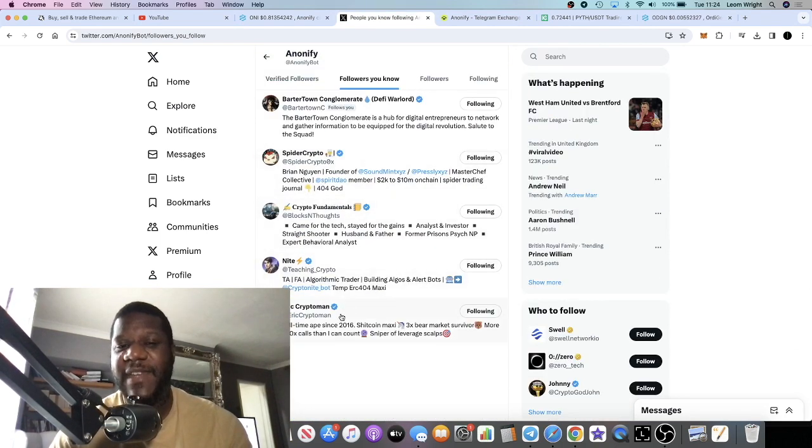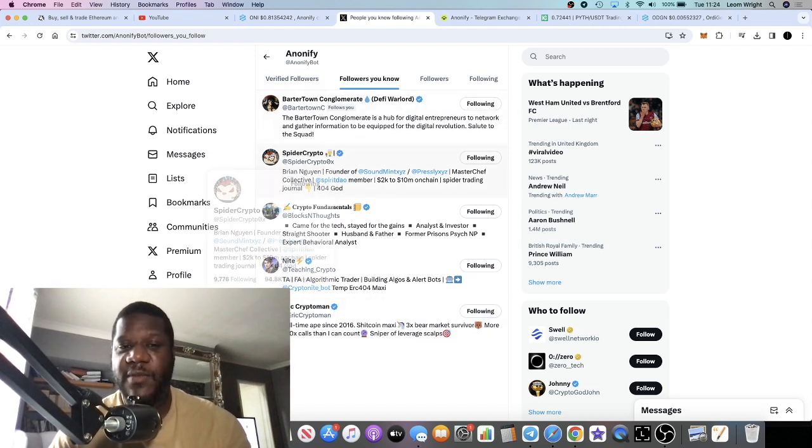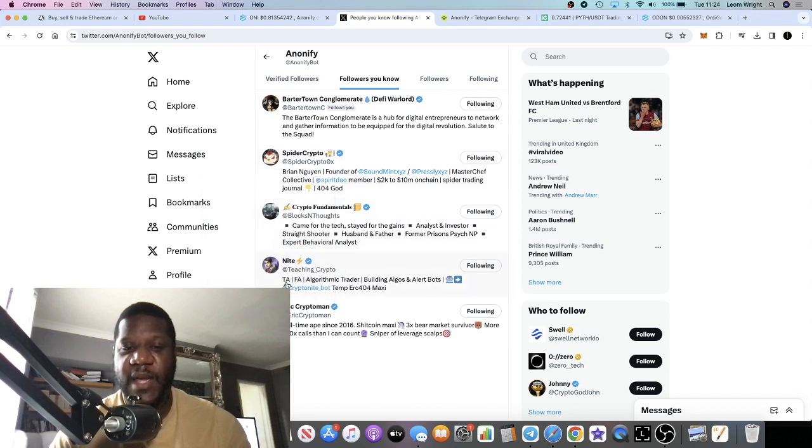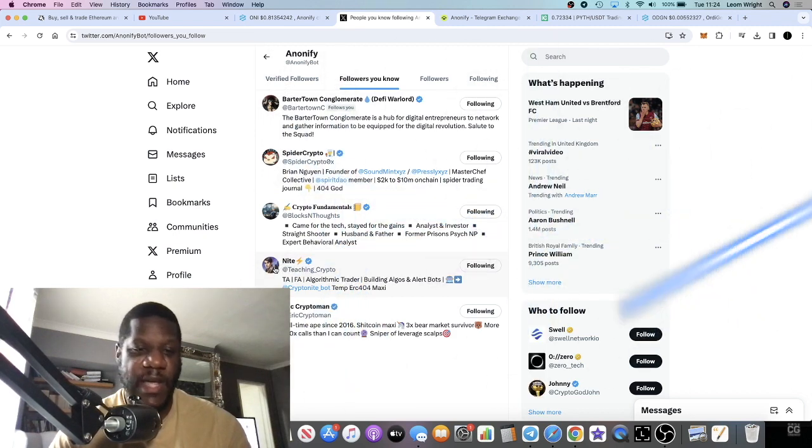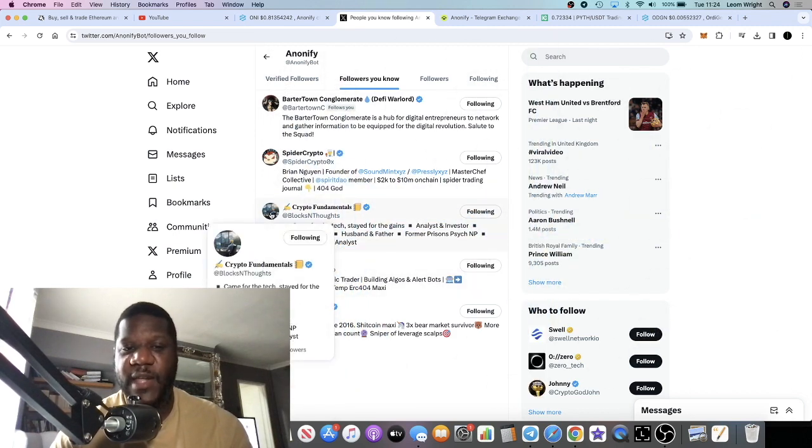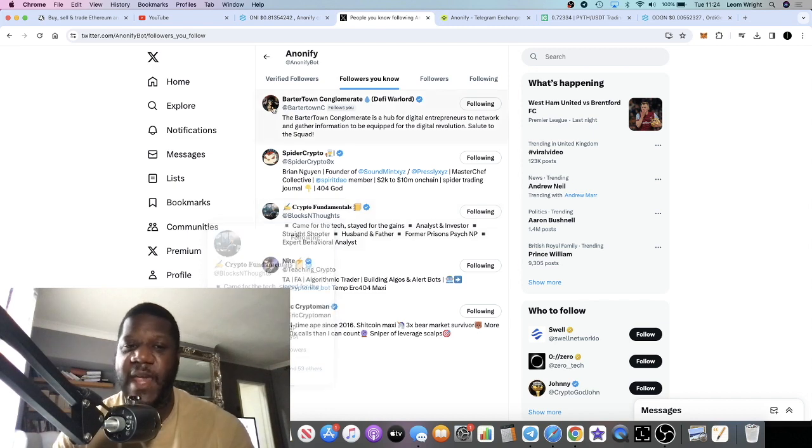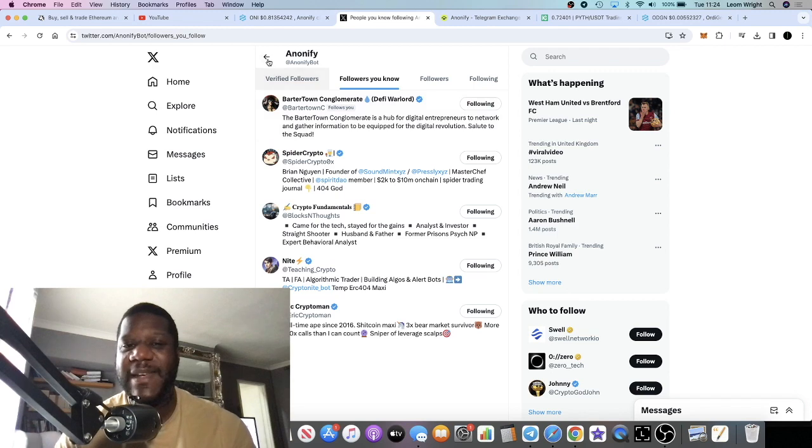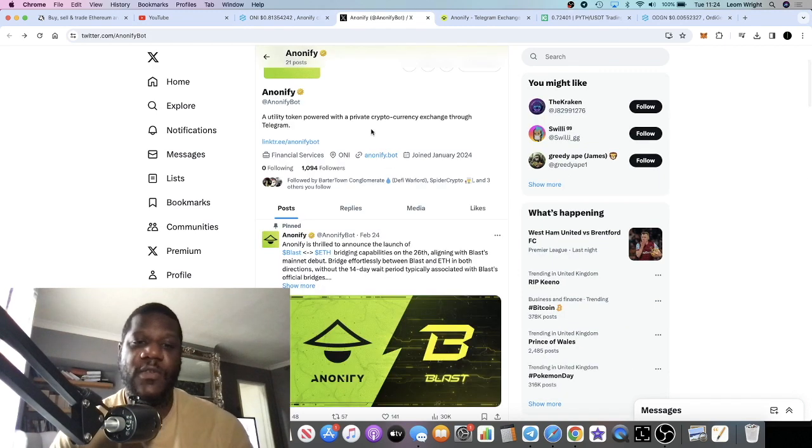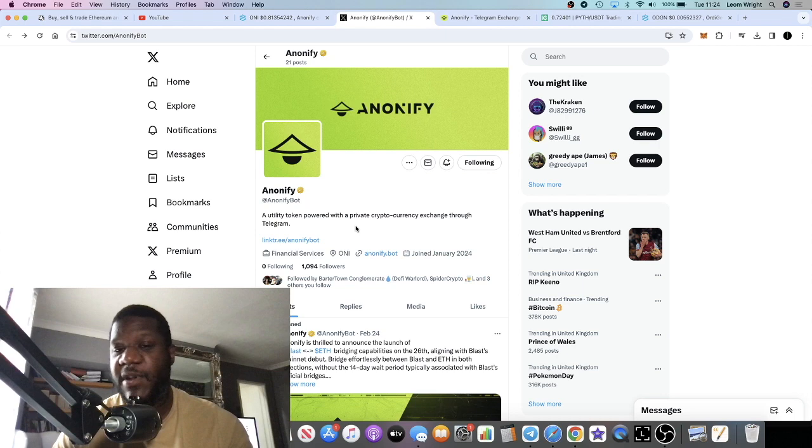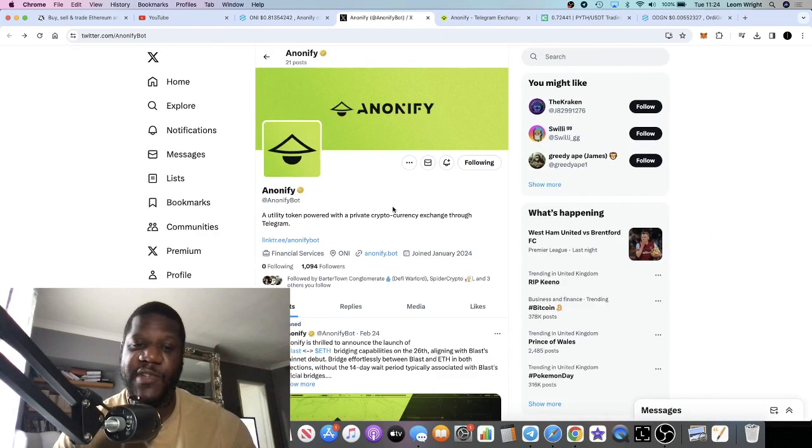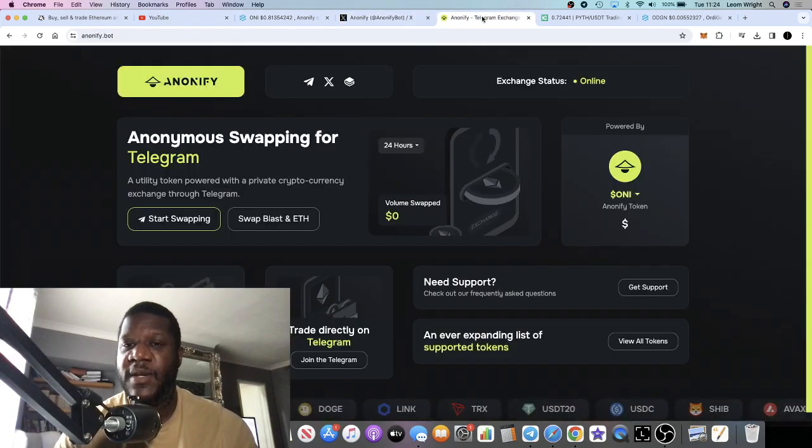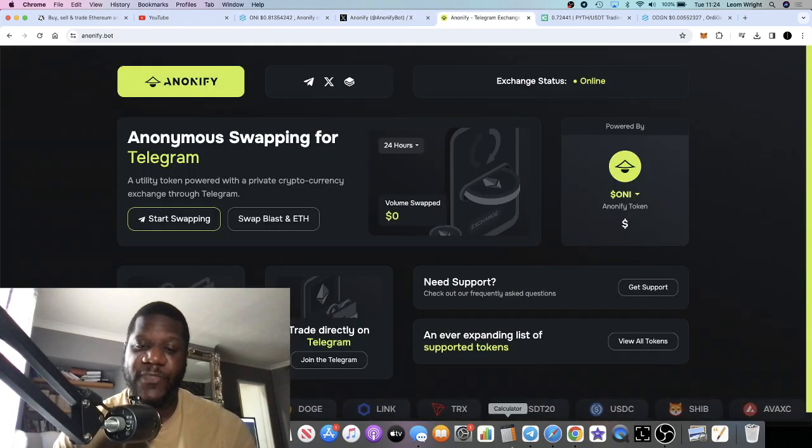A few recognized people that I'm following are also following them. There's some people with some huge followings over here: 94k, you've got Eric Crypto Man who's very famous on Crypto Twitter with 183k, Knight with 74k, Crypto Fundamentals with 77k, and of course Parta Town Conglomerate who's prominent in the DeFi space. They are verified on Twitter as well, so I think this one has a good community being built.